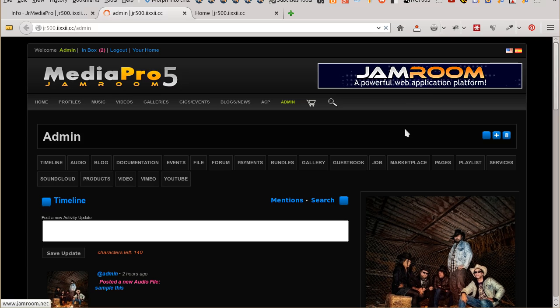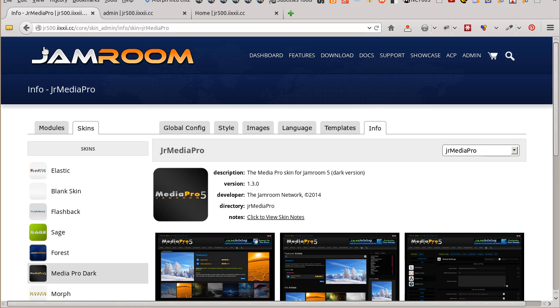Front end is running Sage, Profile is running Media Pro, and back end is running Forest.